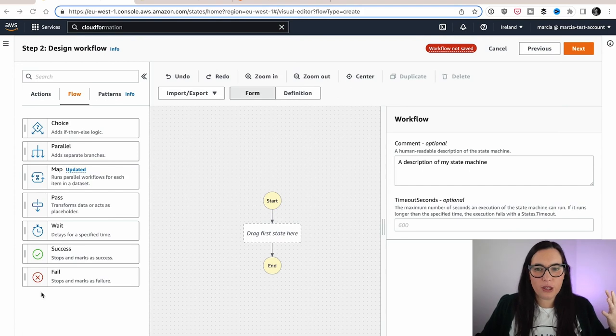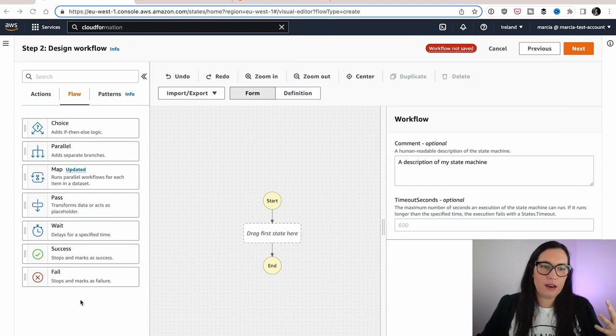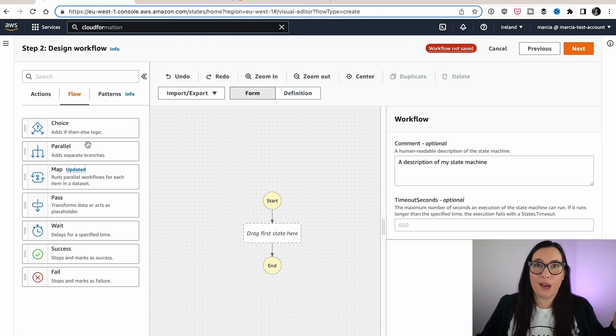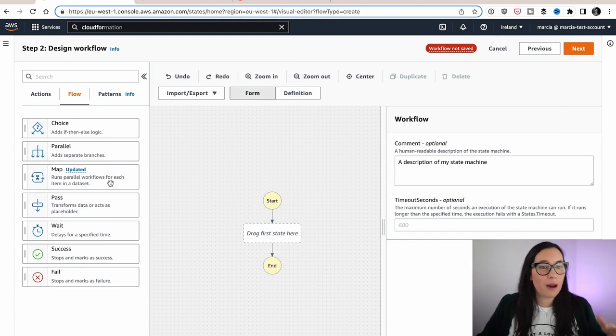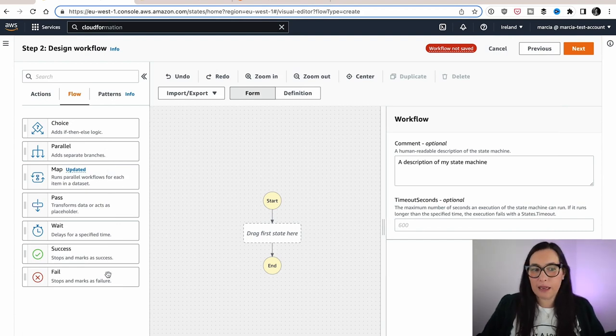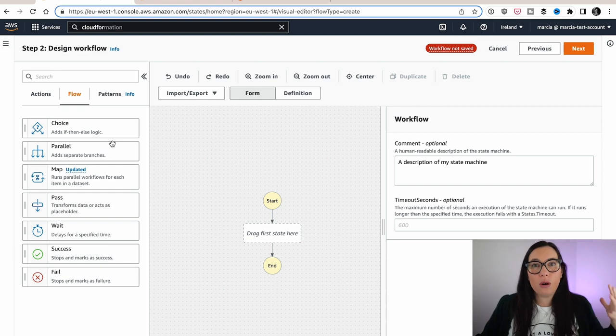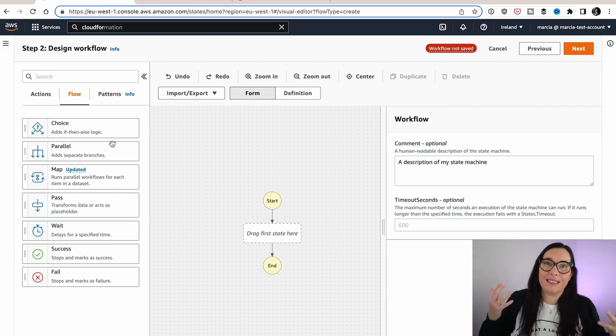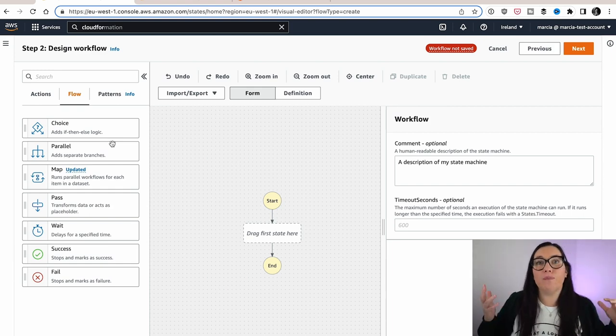So this that you see in the screen are the different flow options that you have. We have Choice with If and Else, Parallel, Map, Pass, Wait, Success, and Fail. All these different things help you to build a state machine. You can build an if-else condition, you can run things in parallel, and so on and so forth.